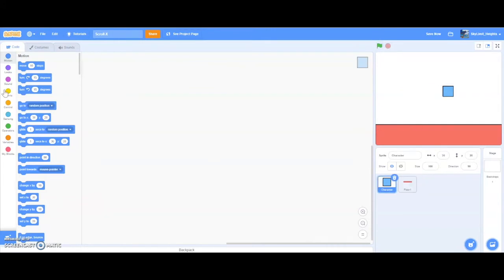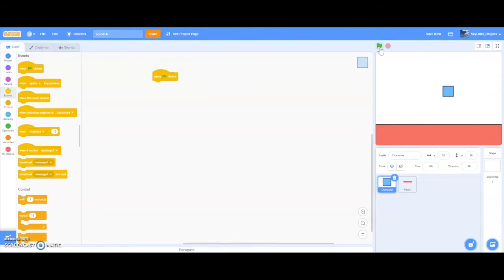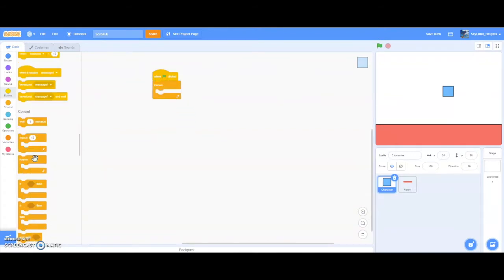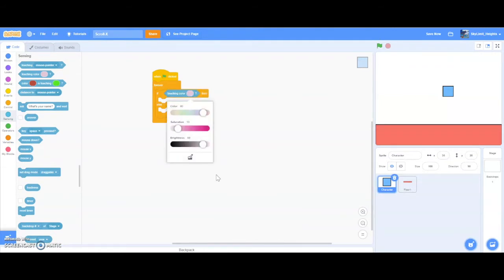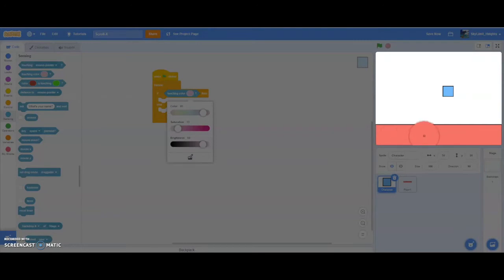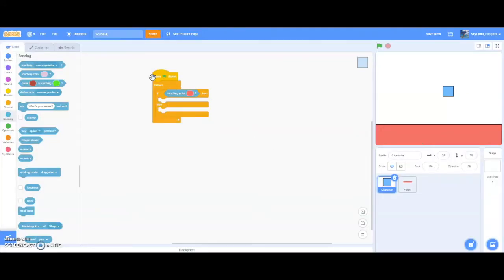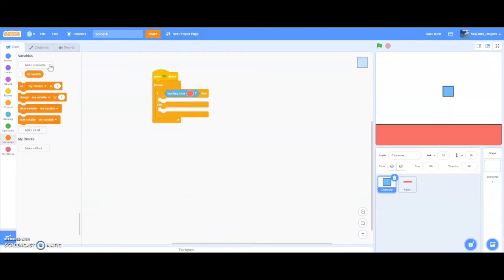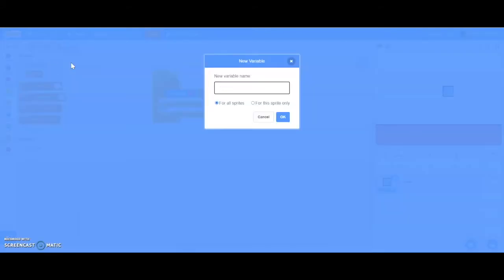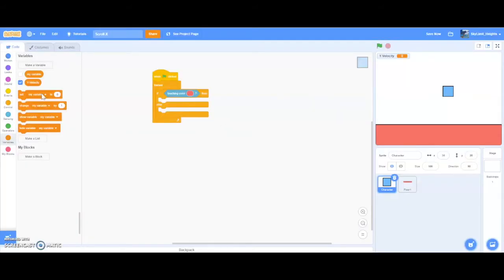Now go to the character and drag a when green flag clicked as well. We're going to need to script gravity because we want the character to fall when it's not touching the ground. To do that, drag a forever block, then an if-then-else block. Drag touching color, click it, and select the color of the floor. We'll also need a variable called y velocity, which is going to keep track of the velocity our character is falling at.